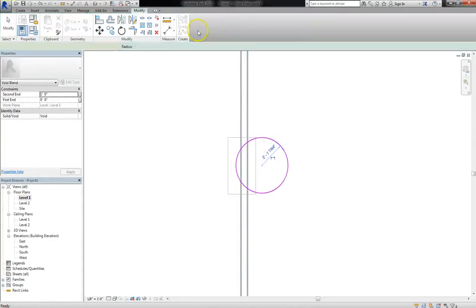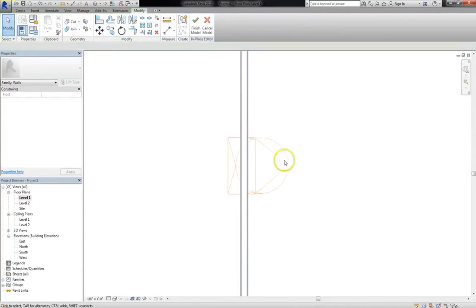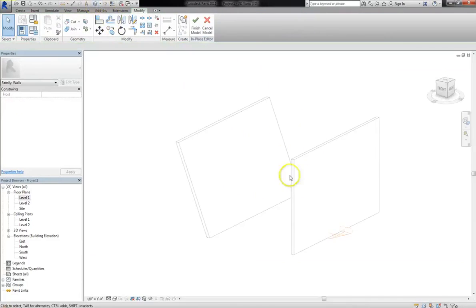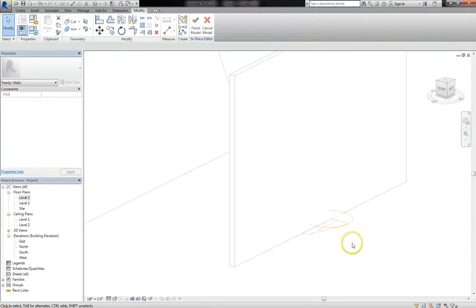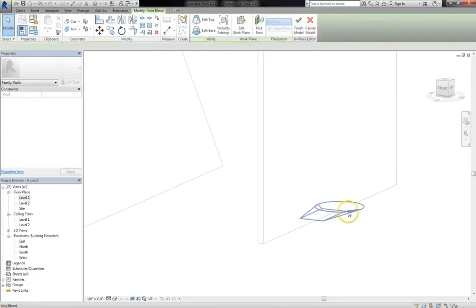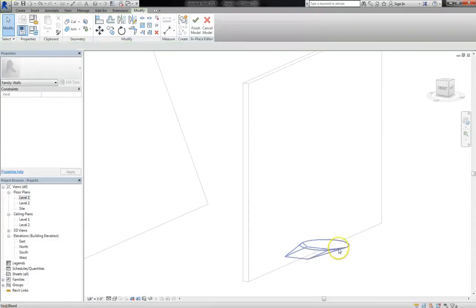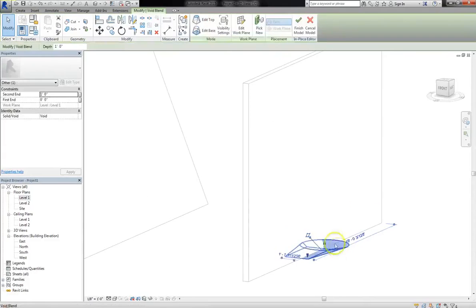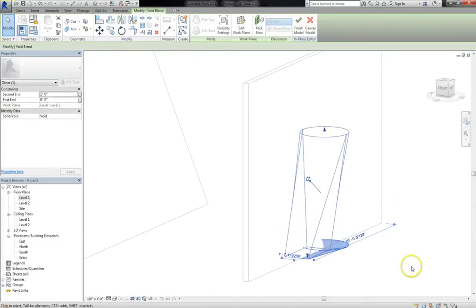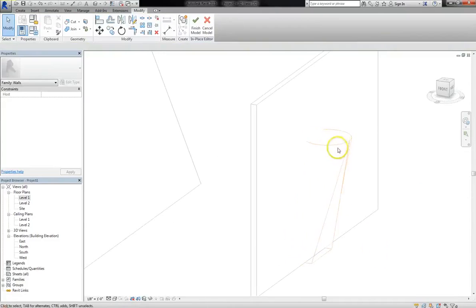So we'll hit our check mark to finalize that, and then we'll go into our 3D view, and you'll see this sort of cut volume shape. Now one thing that you'll notice is that you'll see this object in yellow, and what that means is that it's not assigned to anything else.